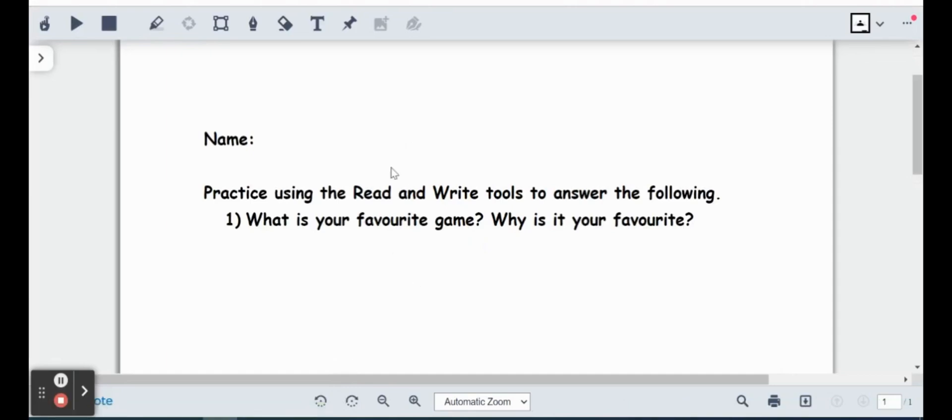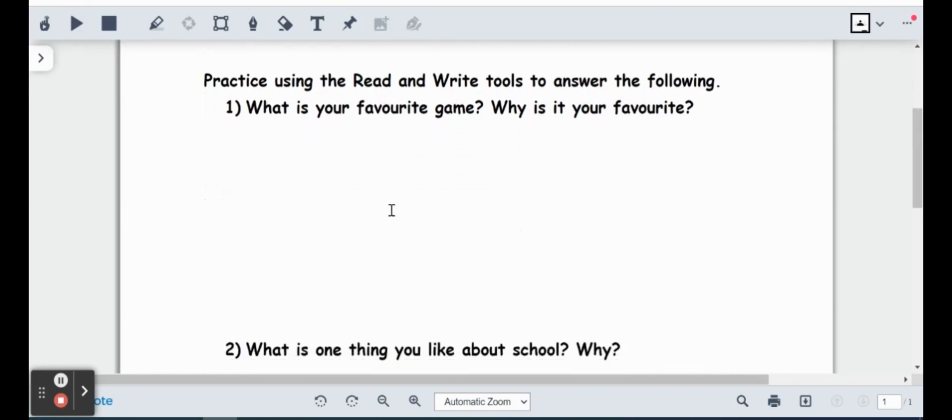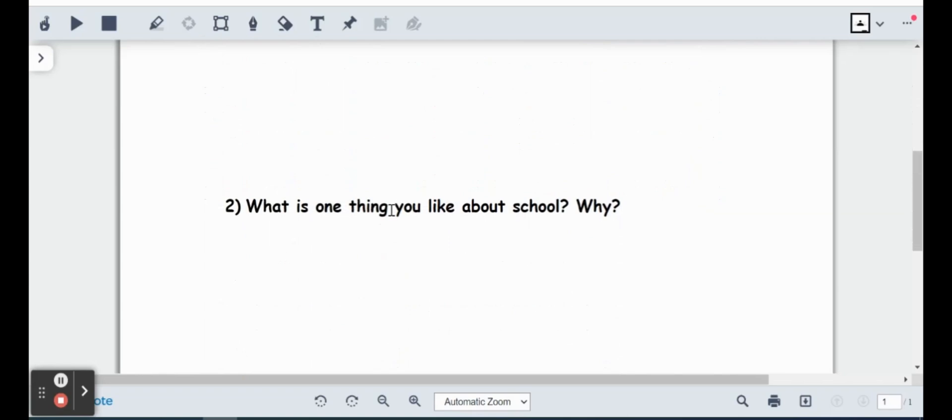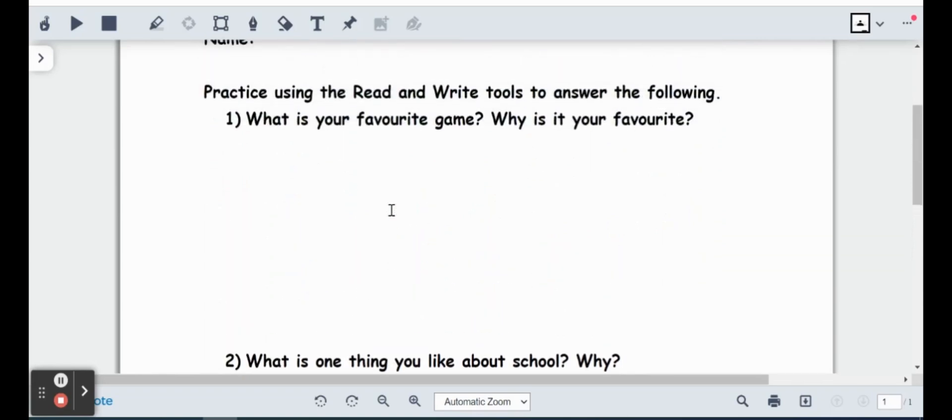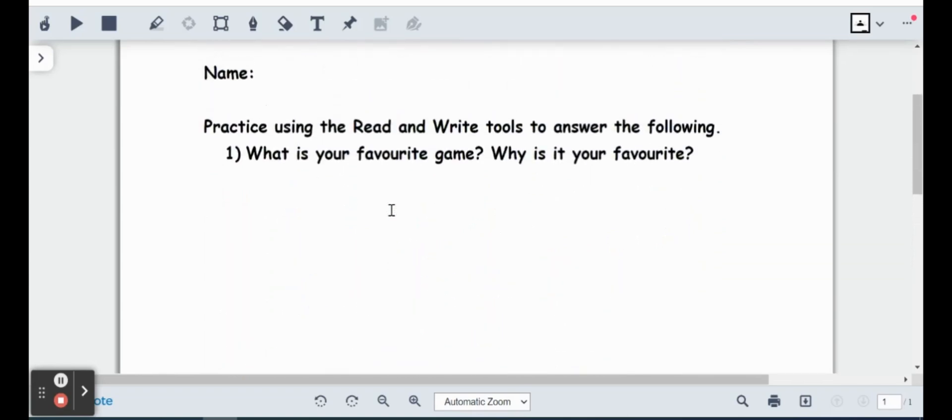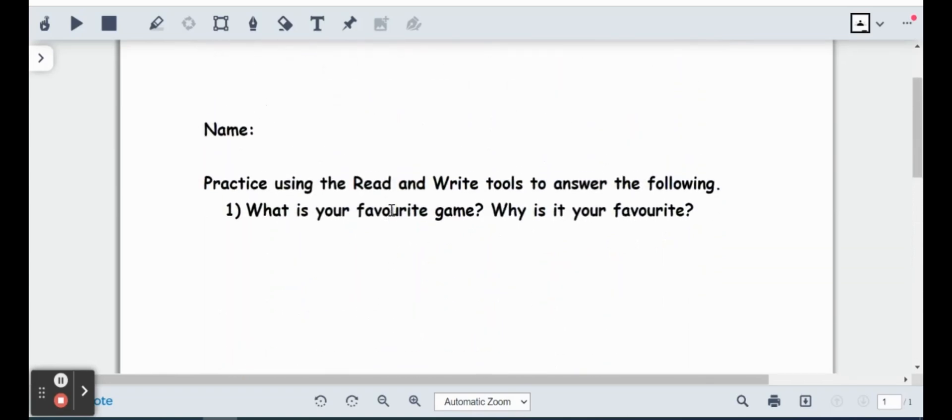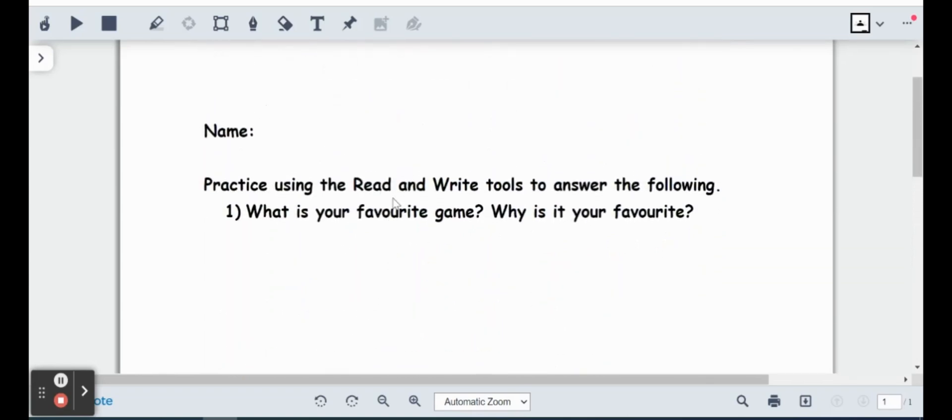So we will see here now that it's opened up in OrbitNote that we have a toolbar at the top that looks very familiar, very much like the Texthelp Read and Write toolbar, just with a few changes. So we can go ahead and actually use those OrbitNote and Read and Write tools right on this PDF.